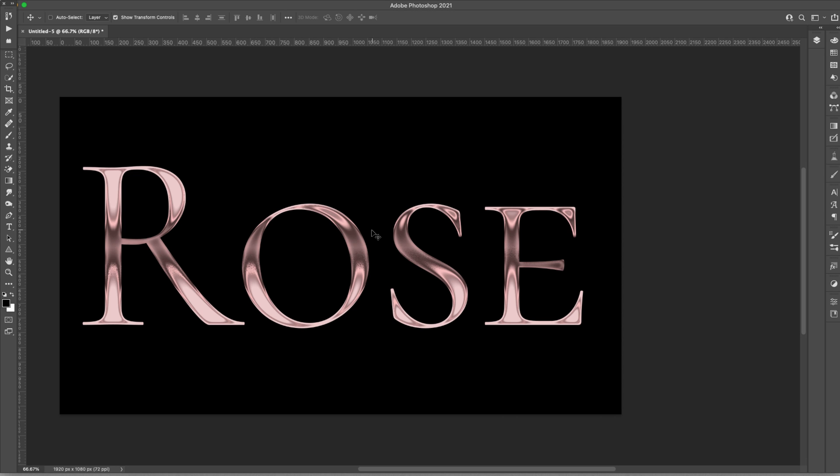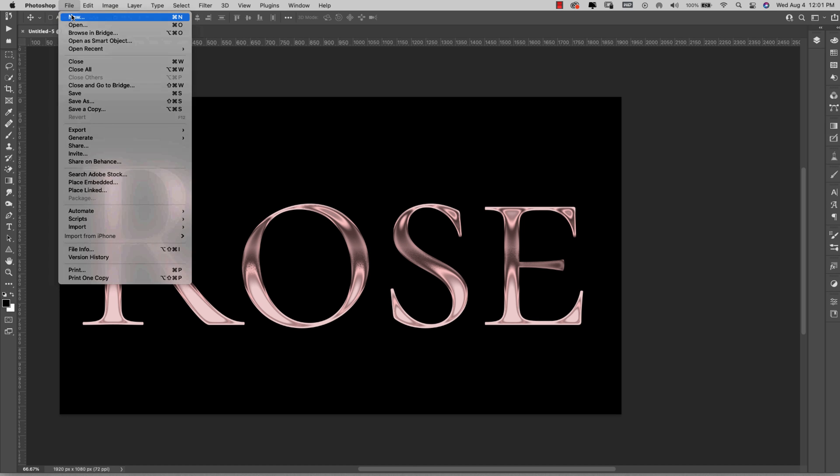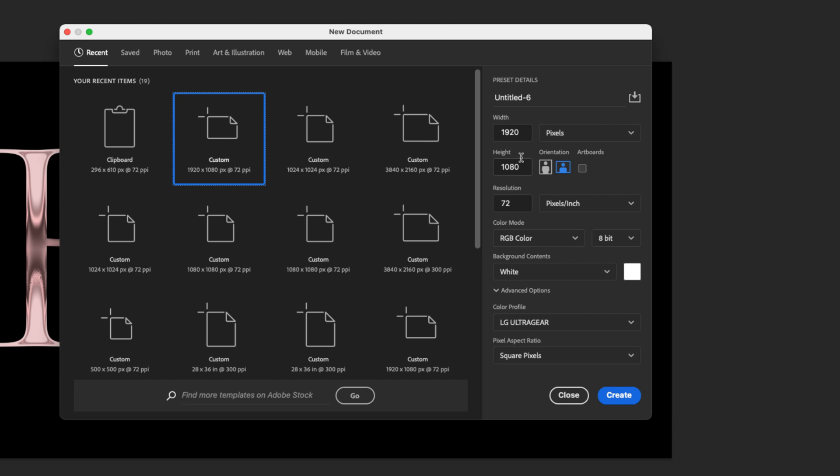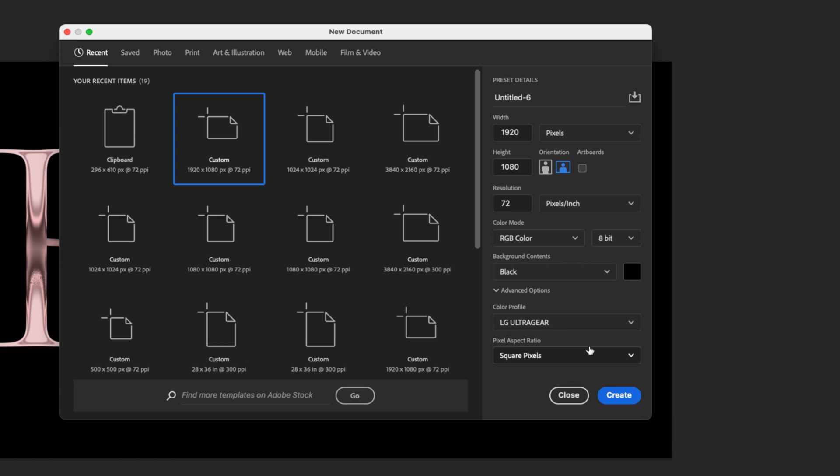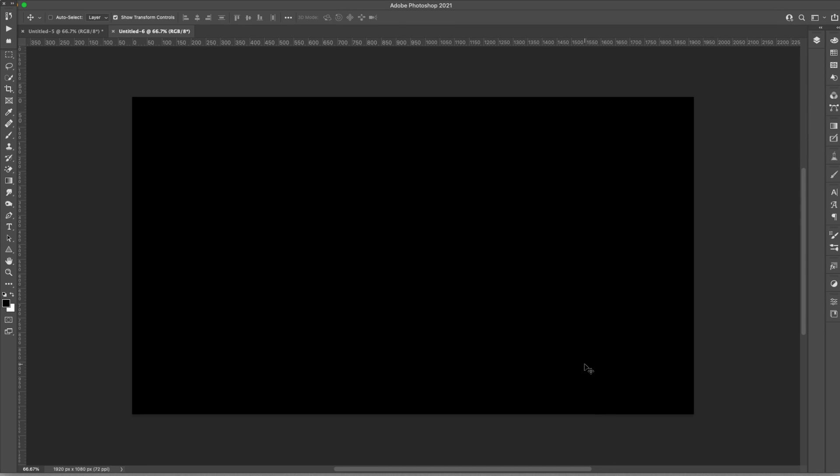Let's go ahead and get started. I'm going to start with a new document, coming here to file new, and I'm going to be starting with a 1920 by 1080, 72 resolution RGB 8-bit. We're going to switch the background to black only because it's going to show it better on camera. This is completely up to you what color you want your background to be.